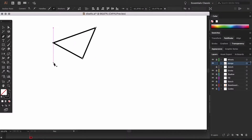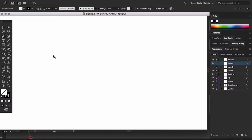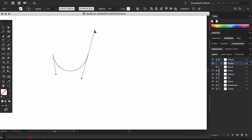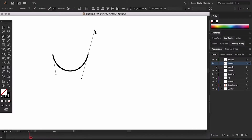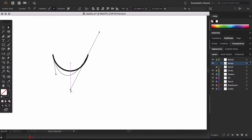With the pen tool we can also create curves. We just have to click and drag to define the inclination and the direction our curve is going to have. To edit the curve or the anchor point we can use the direct selection tool with the keyboard shortcut A.